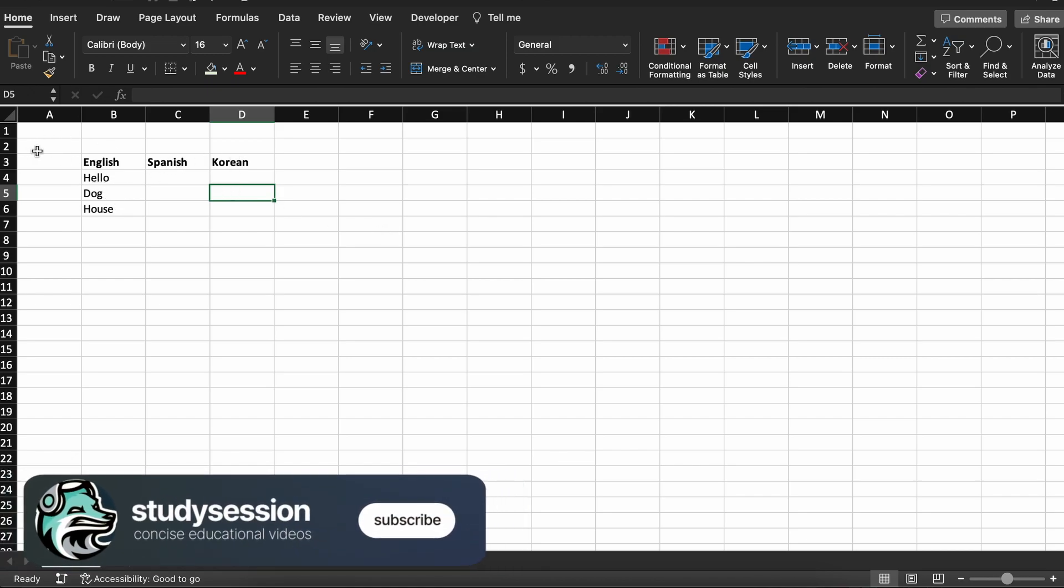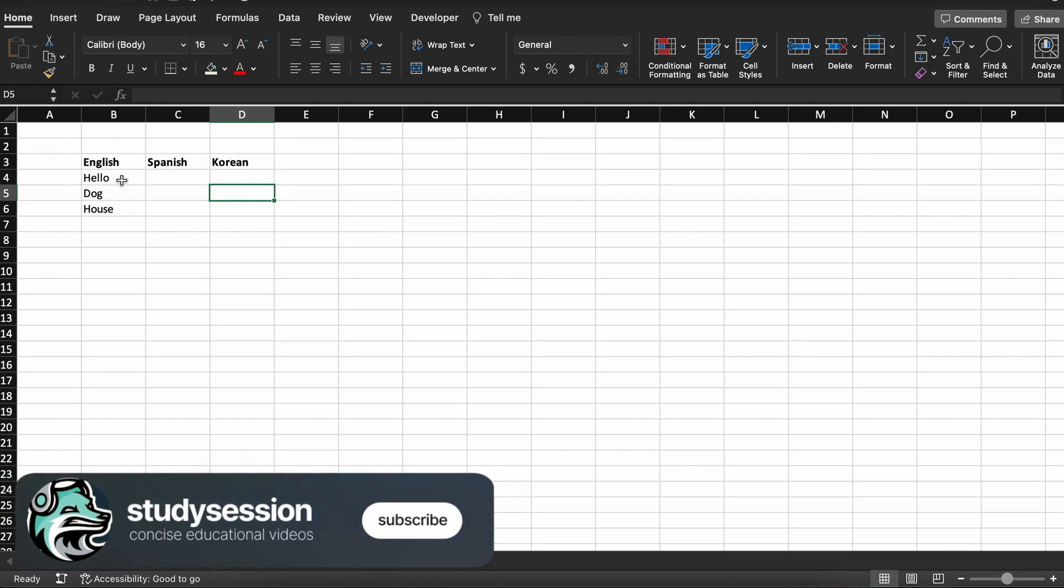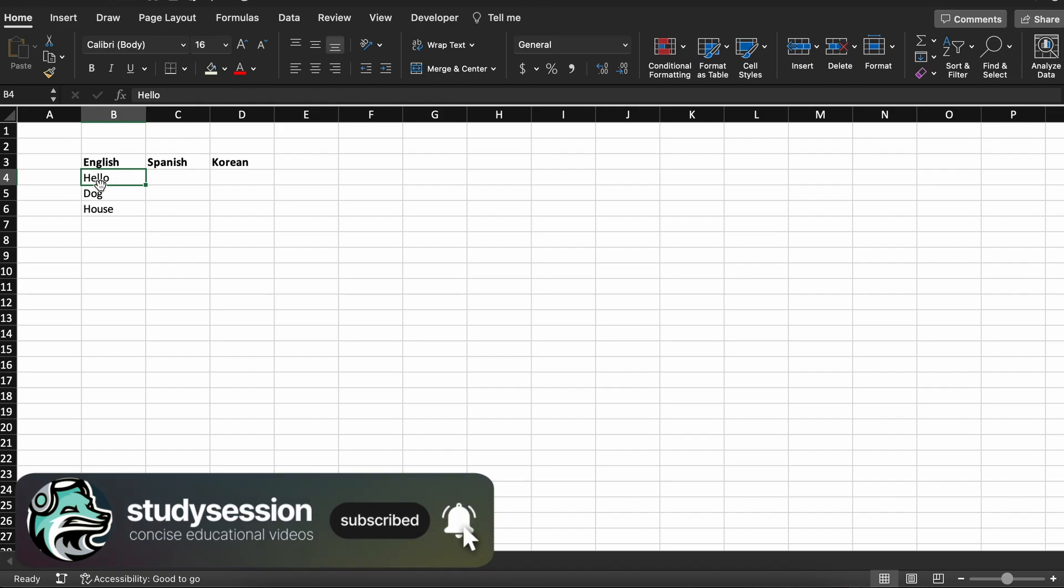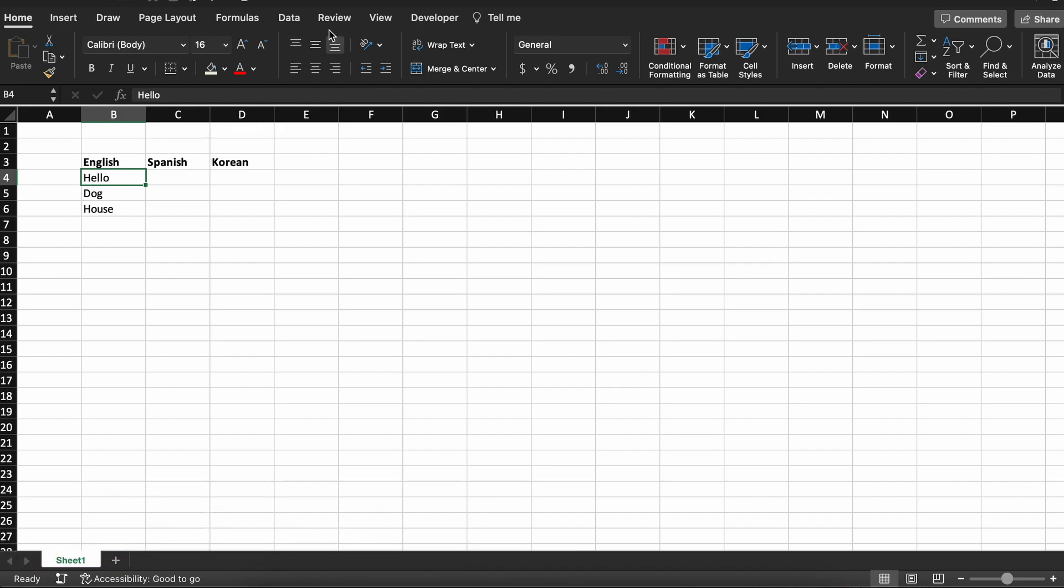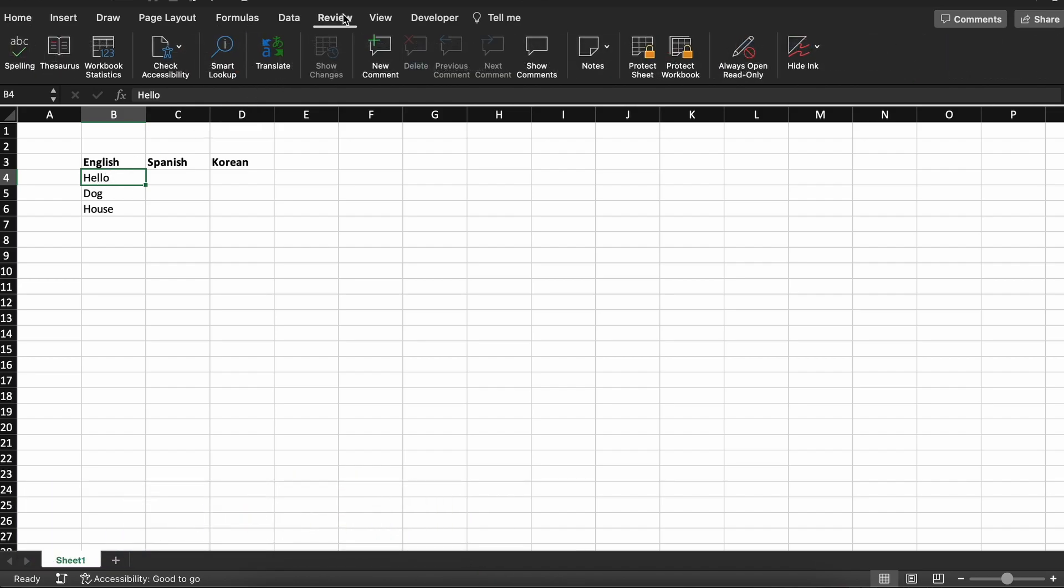Well if we click our first word, hello, then head up to the review tab at the top of our Excel document, you will see this symbol that says translate. So let's click that.